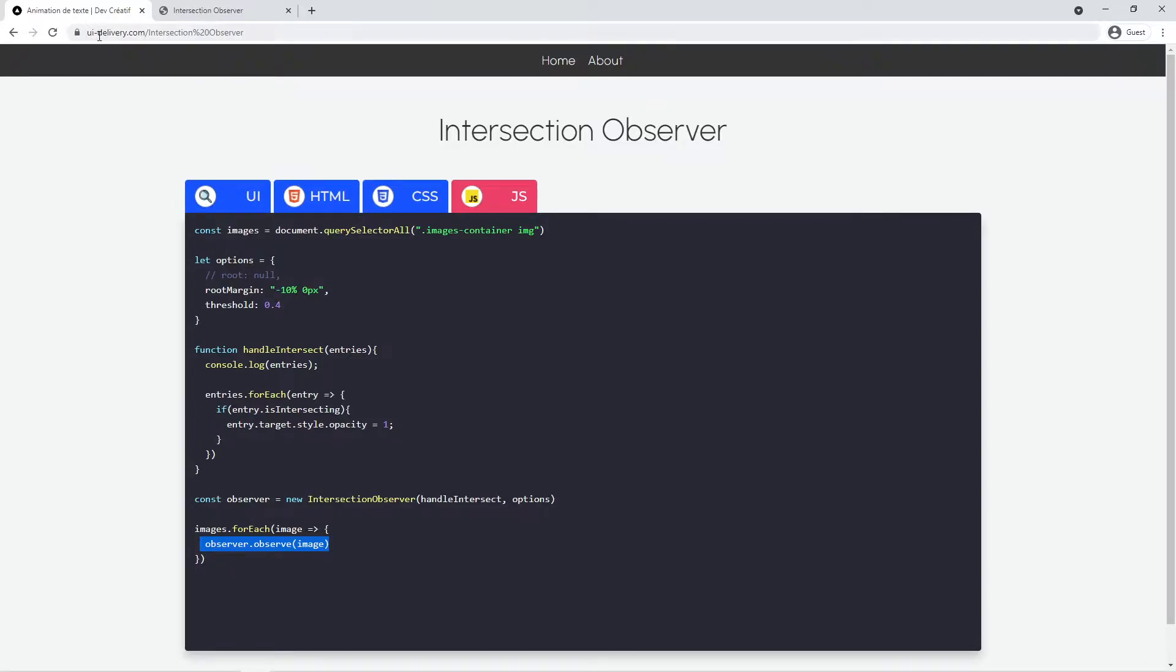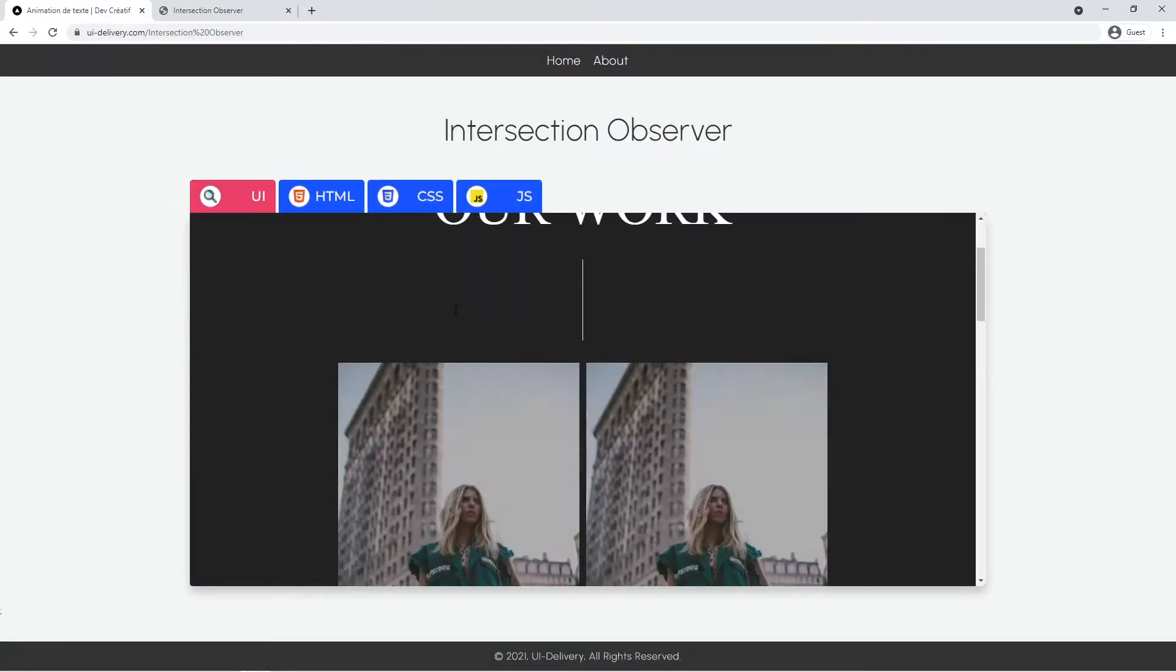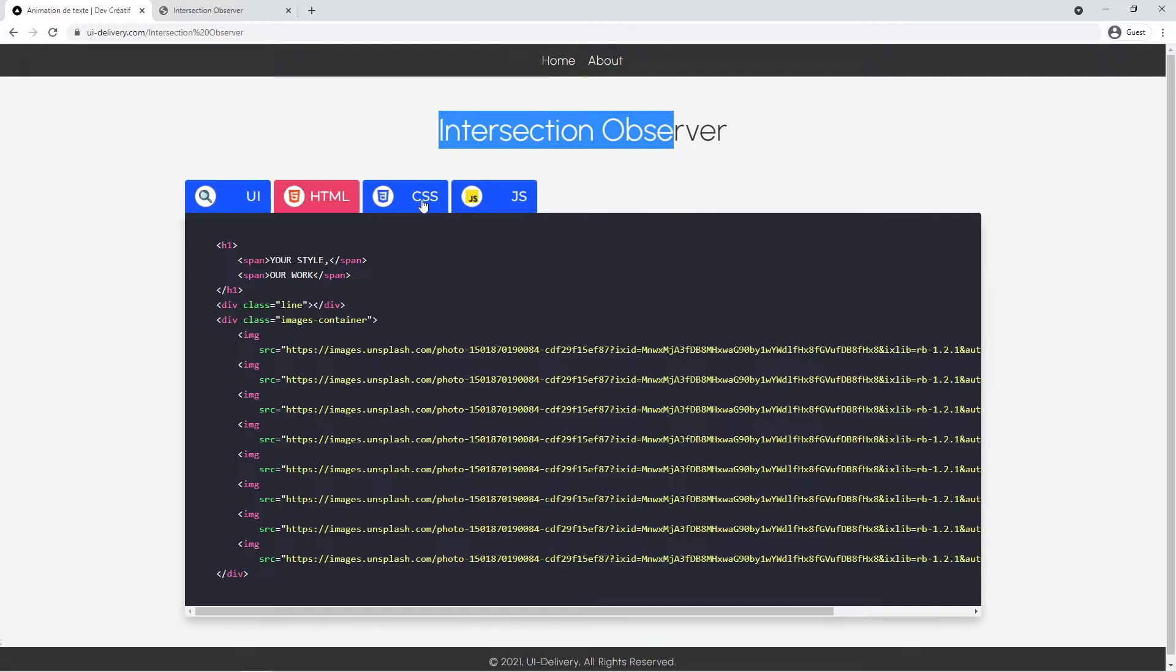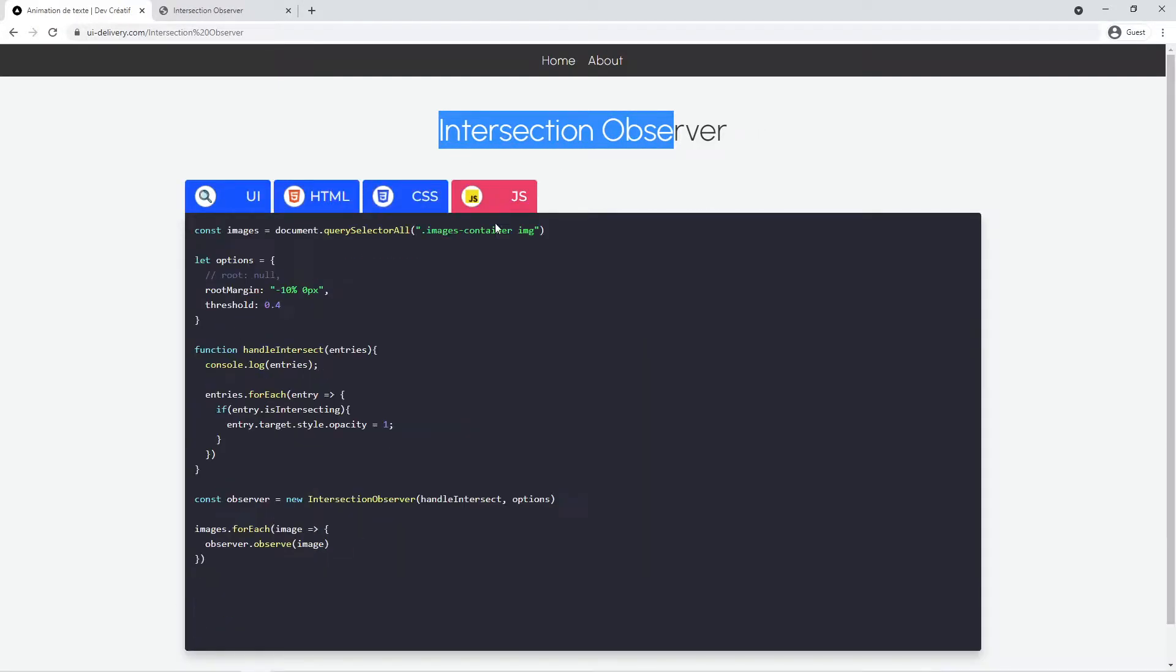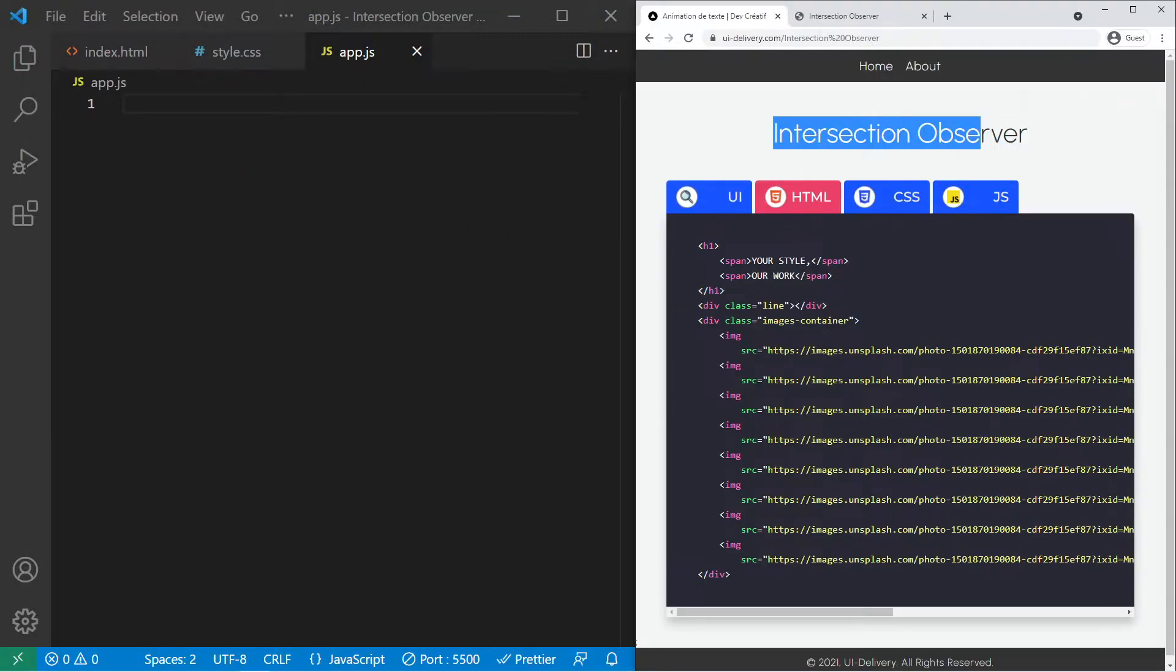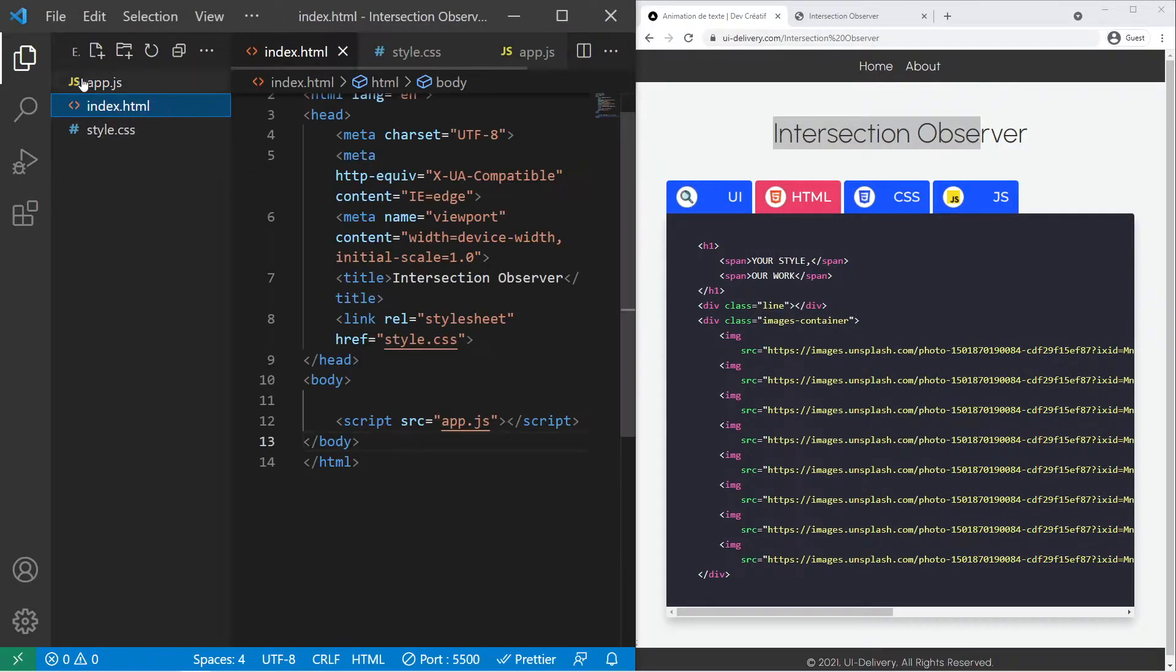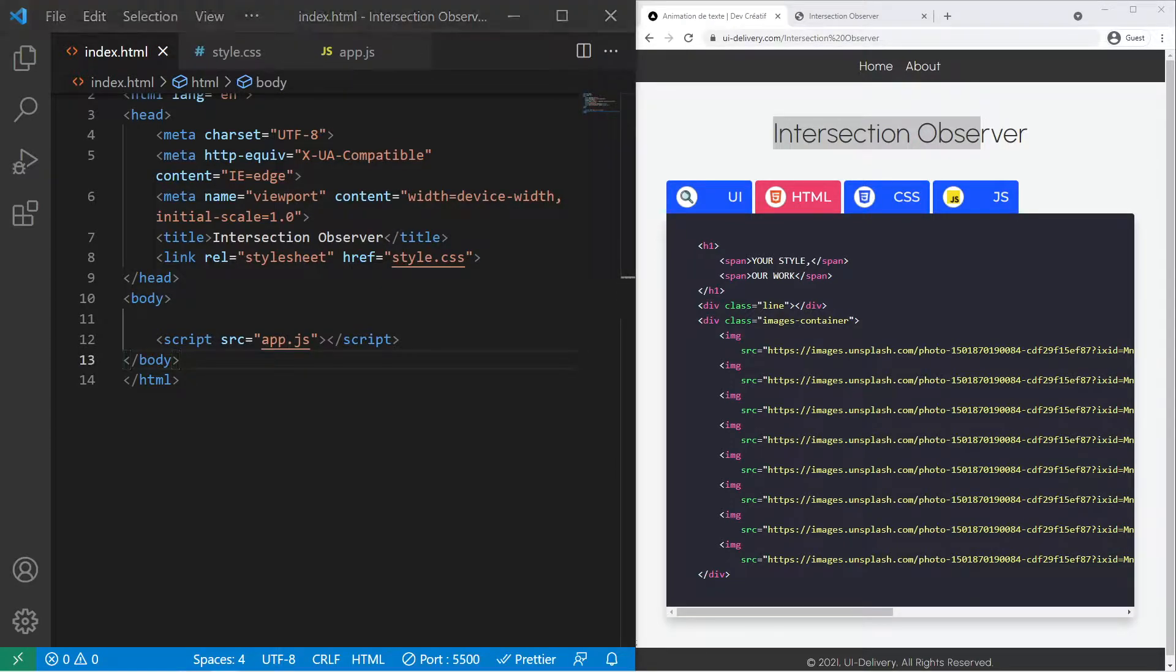You can go on a website I created called ui delivery and you will find the source code. If you want to follow along with me just create a folder with three files: index html, style css, and app js and we can code it together if you want. So let's go.